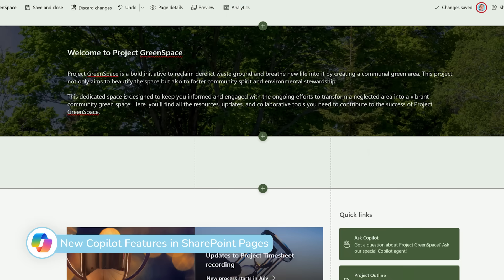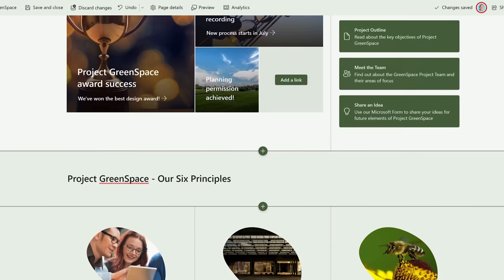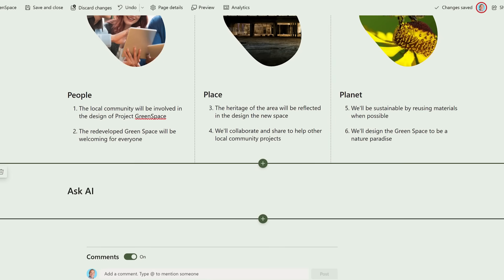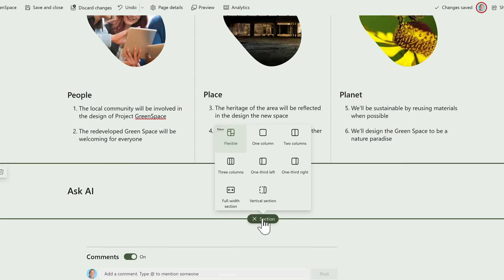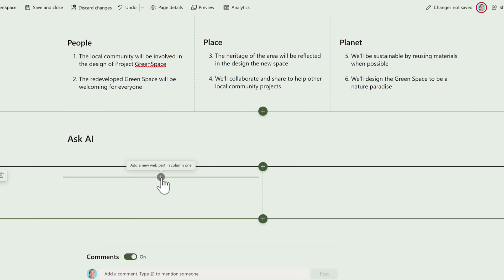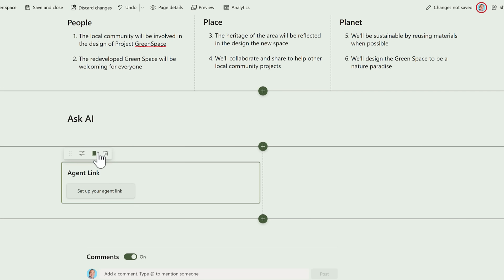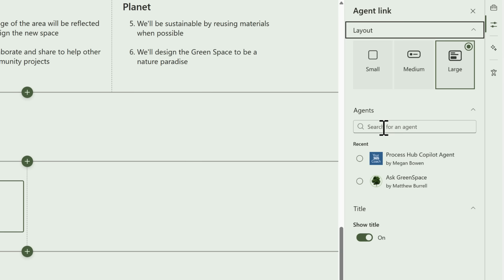And there's new copilot changes on SharePoint pages. We can see here I've got a SharePoint portal page set up for Project Greenspace, which includes information on how the project is now being run. At the bottom, I've got a new section for Ask AI. What we can now use is two new pieces of capability on our SharePoint pages. First off, let's go ahead and add a new section and add two columns. The first element we can use on our SharePoint page is going to be a new agent link. By left-clicking this app part, we can now set up a link to your agents in Microsoft 365 so your colleagues can use them straight from your SharePoint page.